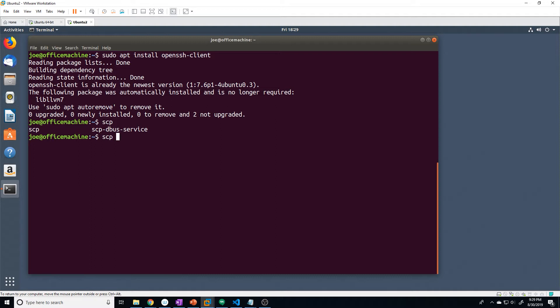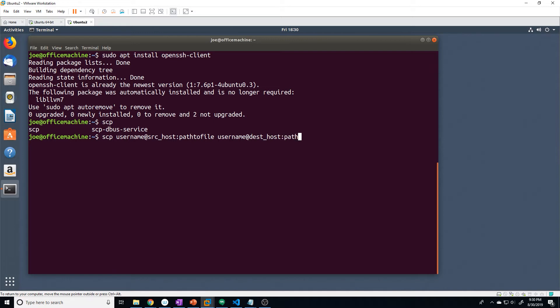To get started with scp, it's actually a pretty simple command. All you do is type scp, then the first parameter is the source — the location of the file you want to copy. The format is: username at source_host, colon, then path to file. The second argument is the same exact format: username at dest_host, colon, path to file.